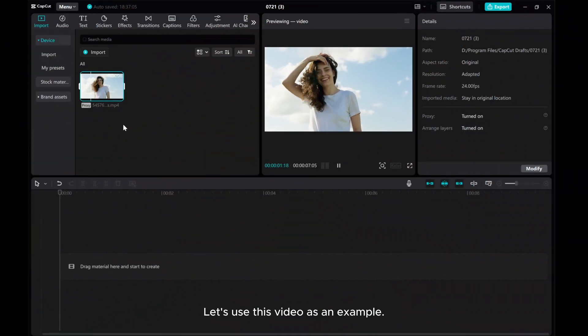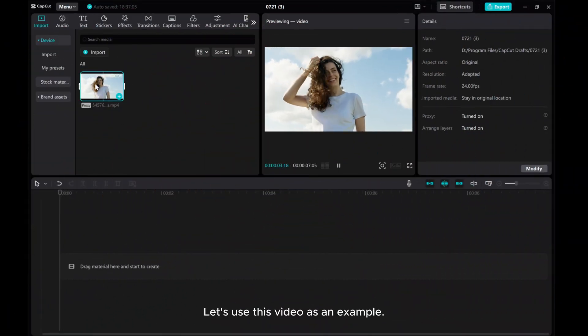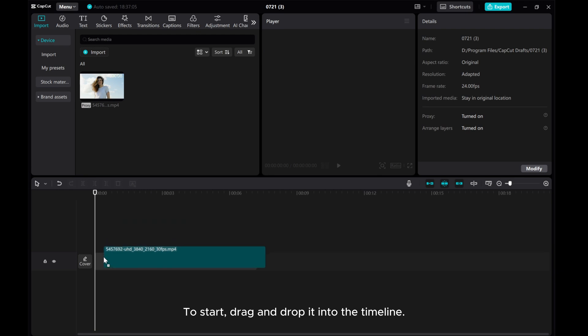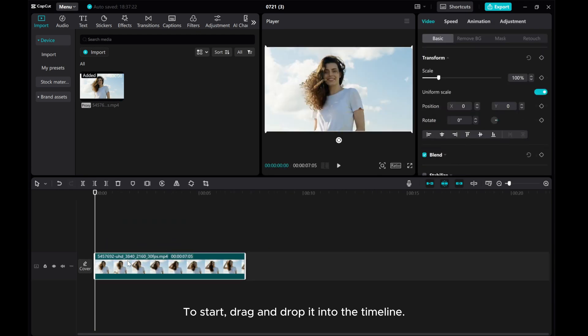Let's use this video as an example. To start, drag and drop it into the timeline.